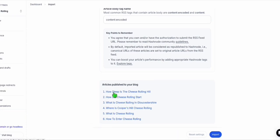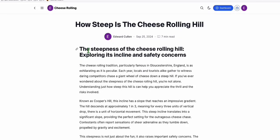Let's check one of the articles: 'How steep is the Cheese Rolling Hill.' Look at that — we were able to migrate our articles from our temporary WordPress to the Hashnode platform. However, as you'll notice, the featured image hasn't been included in the migration. So what you need to do in order to include the featured images — I forgot this step, but it's very simple.